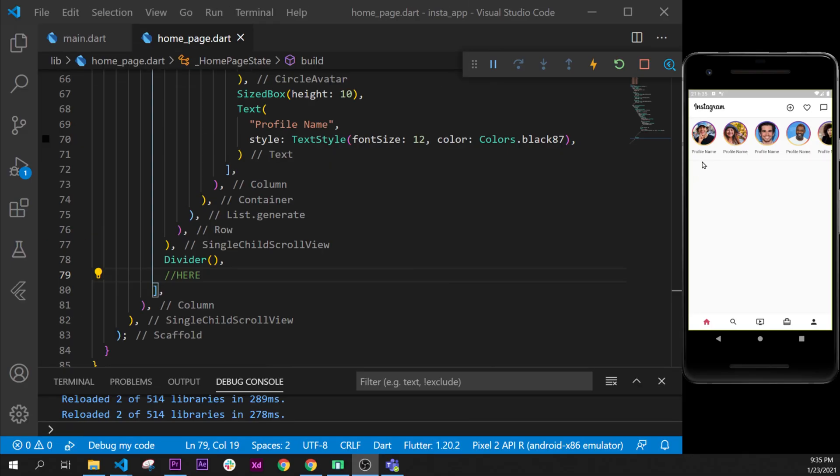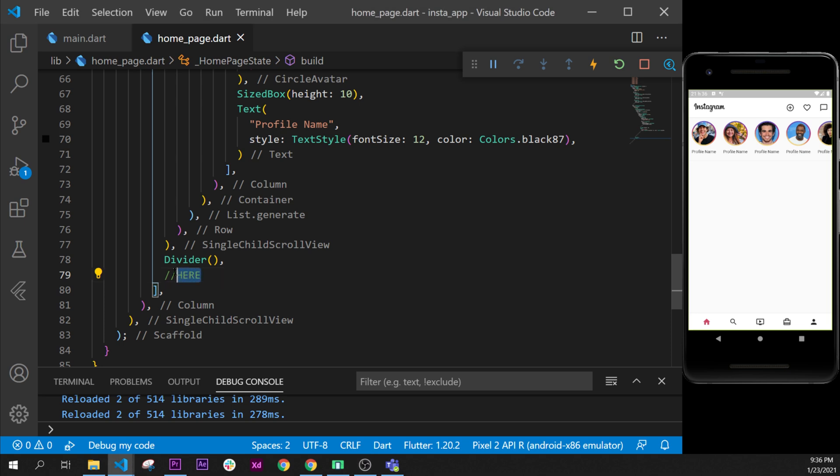In this video we will create the header of each post Instagram because each post have the header, the content, the footer and the section for the comment section. So we will start with the header.